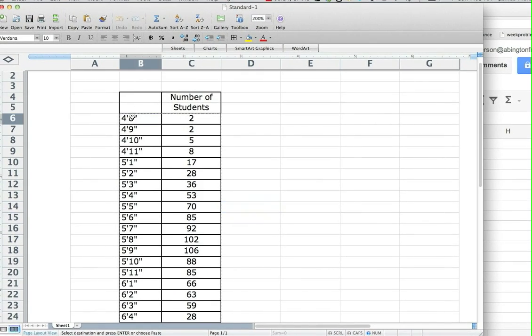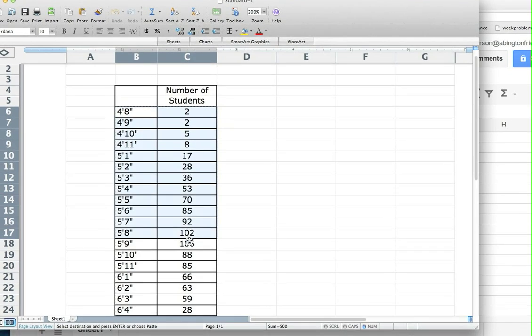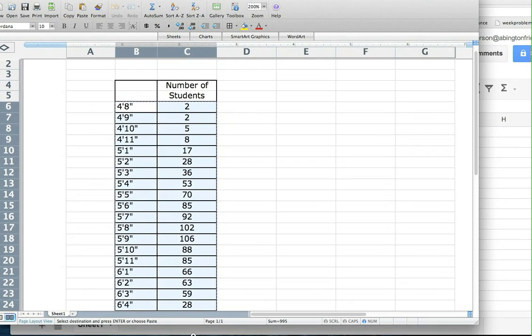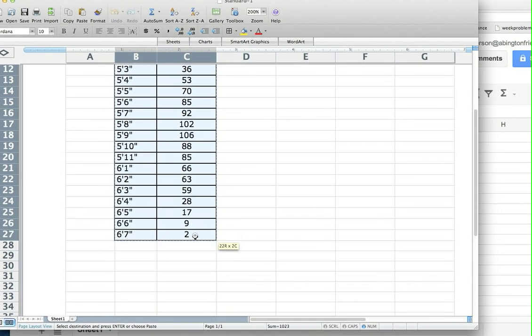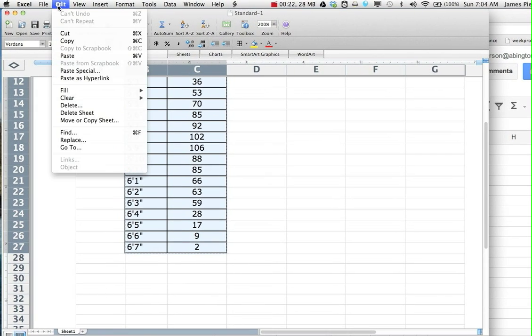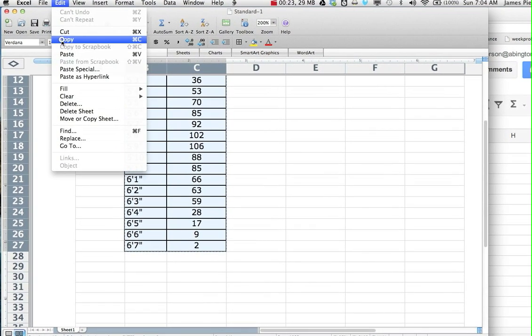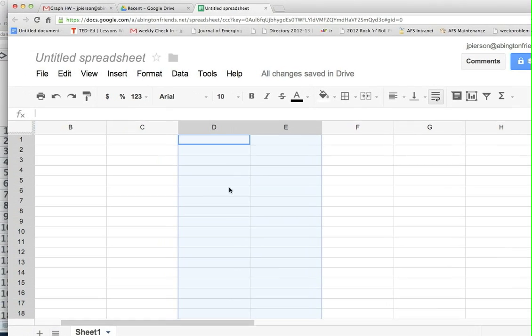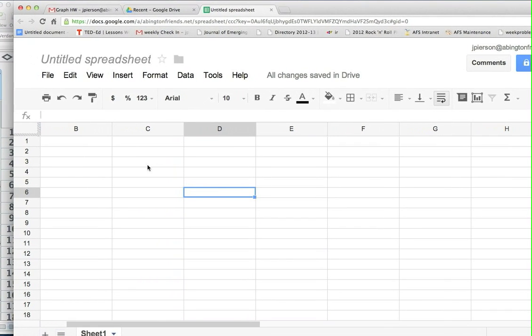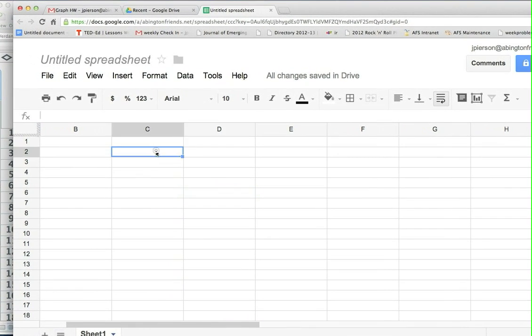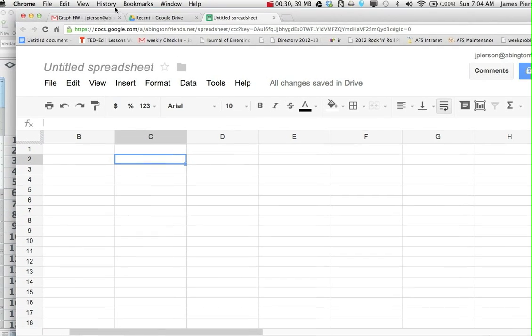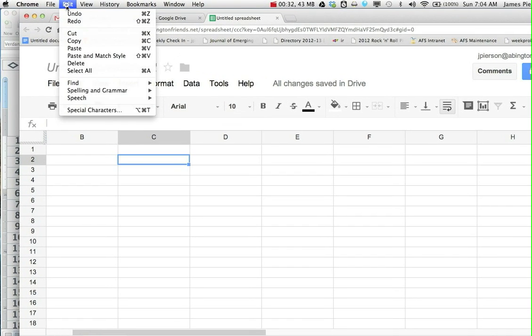So 4 foot 8 inches, 2 students, down to 6 foot 7, 2 students, and I'm going to copy it. I already opened up a spreadsheet in Google Drive, and so I'm just going to paste in the data. So there's paste.